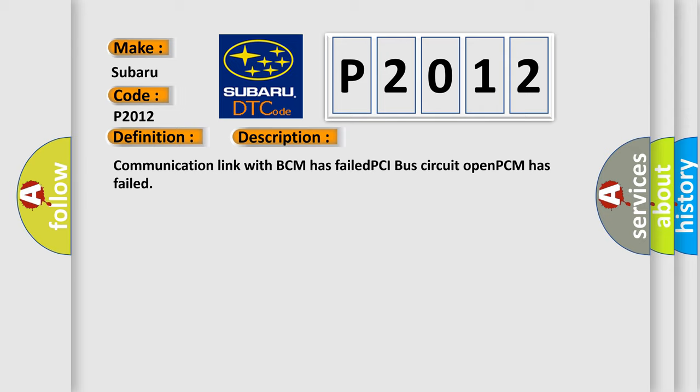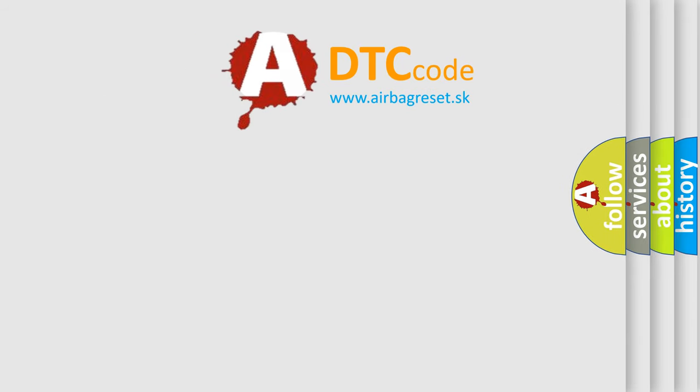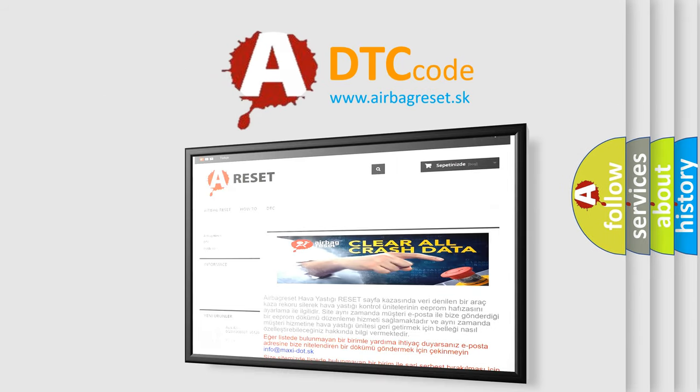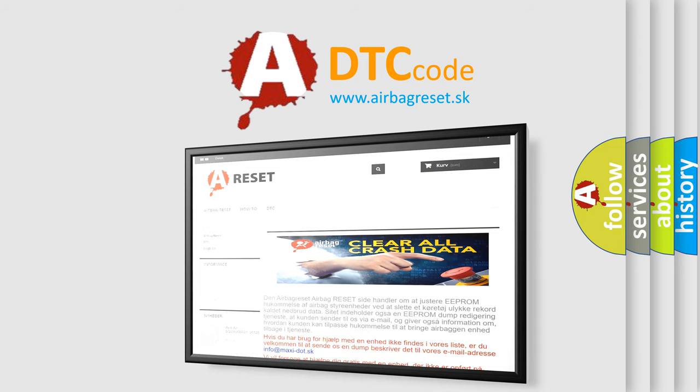The Airbag Reset website aims to provide information in 52 languages. Thank you for your attention and stay tuned for the next video.